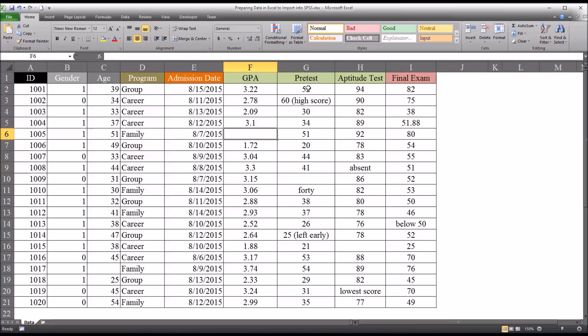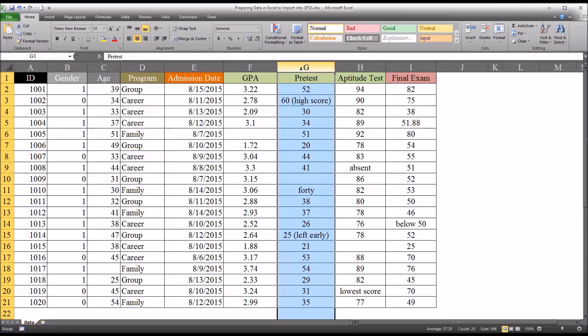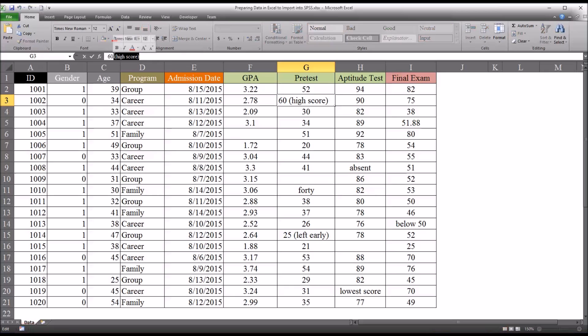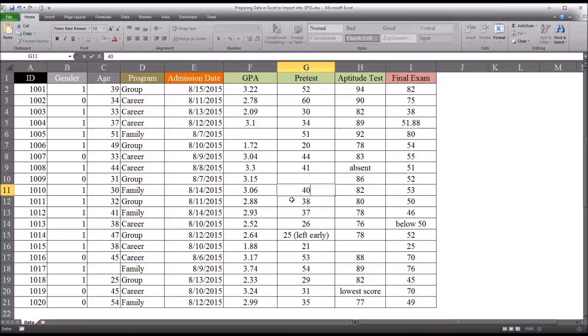Taking a look at the pretest, this is an example where you have added information. For example, 60 is the high score. Well, 60 is the high score in this variable, but you don't want to record that information in the actual variable. So we correct this so that it matches the other scores in terms of format. Similarly, 40 typed out as a string is not what we want. We want it to be 4, 0.